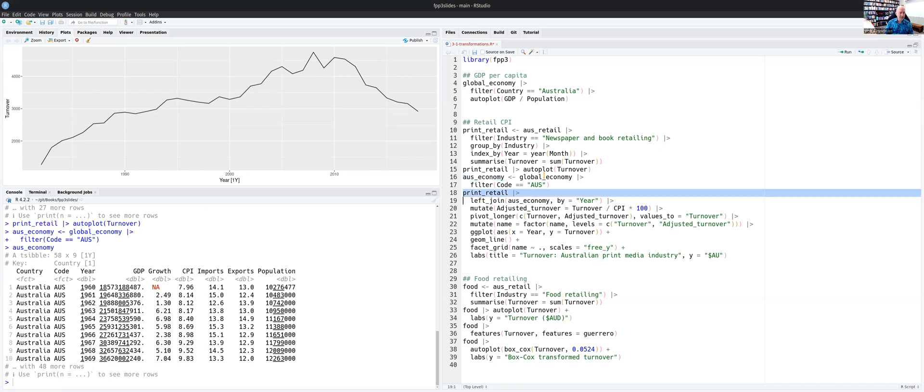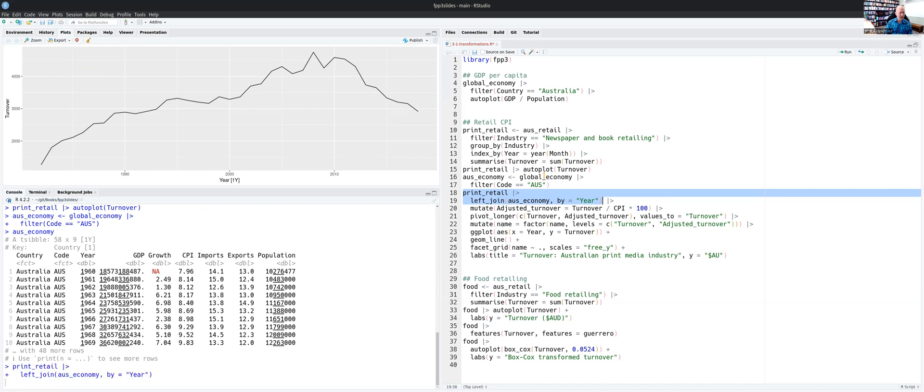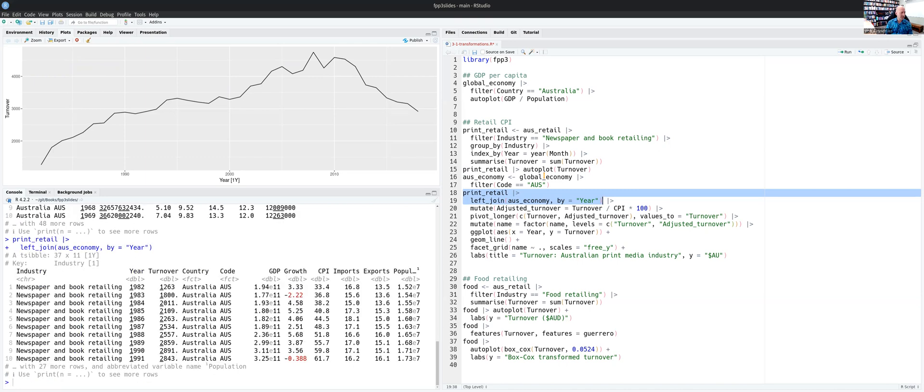So I'm going to link these two datasets together. This first bit of the code takes my print dataset and links it to the Australian economy dataset using the year as the thing it links on. And you'll see that we've now got a bigger dataset that combines the information in both of those datasets for the years that they have in common, which starts in 1982.